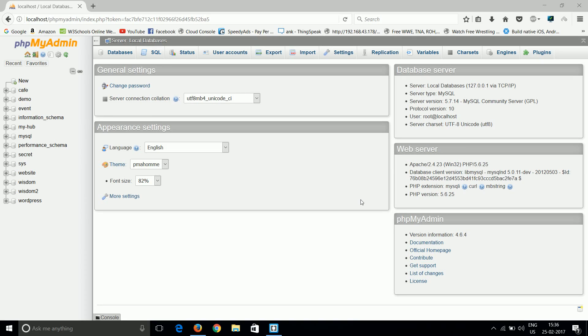I think guys everyone knows this screen - it's phpMyAdmin. If you don't know it, don't worry, you will come to know in this tutorial list. So guys, welcome to my new tutorial list about phpMyAdmin. This is Ankur and